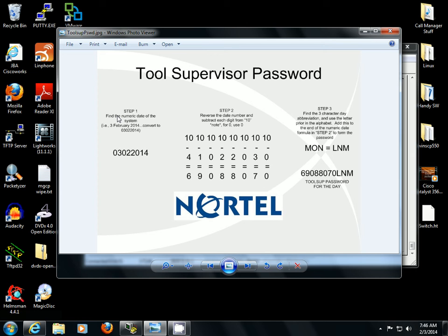Tools Supervisor you would access through the Command Interpreter level of the DMS-100. The first step, you want to type in 'date' and find out what the numeric date is. It's going to show you the day digit, a three-character abbreviation for the month, and the four-digit year.